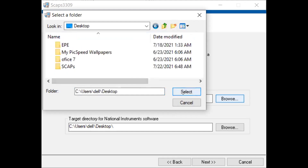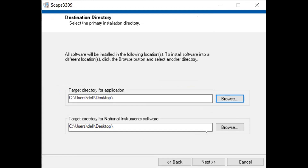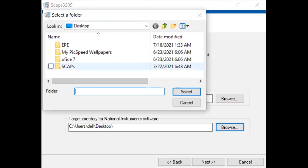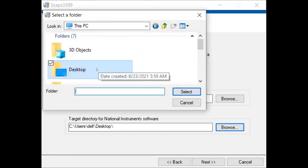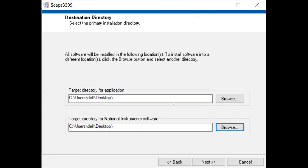I have just selected the directory path of SCAPS 1D to the desktop. You need to do the same — select your directory path on the desktop. If it is not already selected, go to the desktop and select it. I have changed my destination directory to desktop, so my simulation tool, all the directory files, folders, and dev files will be installed on the desktop. Now I need to click Next.